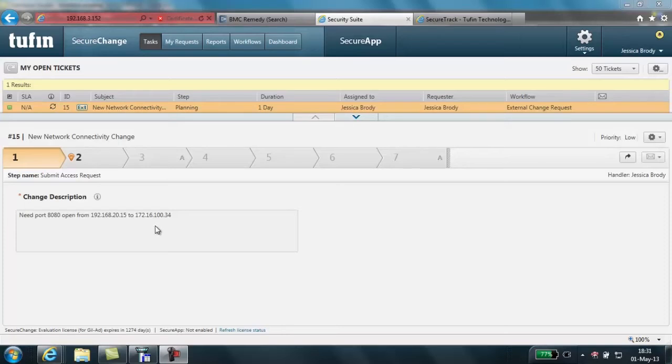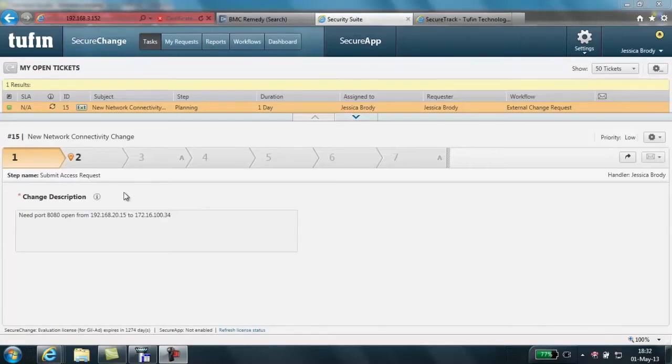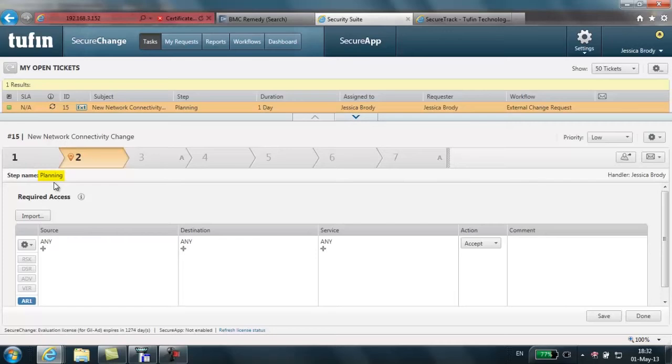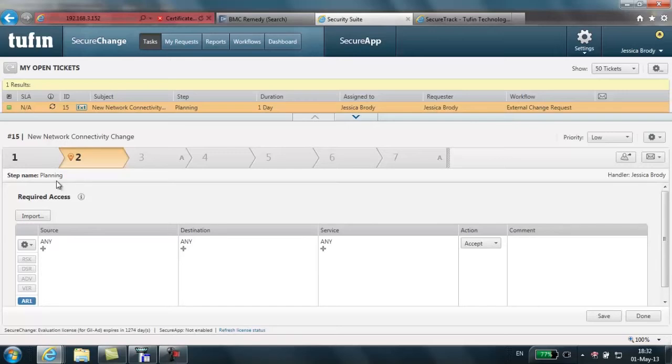Here in SecureChange, we can now take advantage of the many security and network-related automation capabilities. The current active step, the planning step, is the step in which the text request is translated into an access request. The elements of the access request can be automatically populated or we can use a variety of ways of inputting the details, including the use of the pre-existing object database. This is a popular feature because it uses predefined elements as building blocks for the access request.